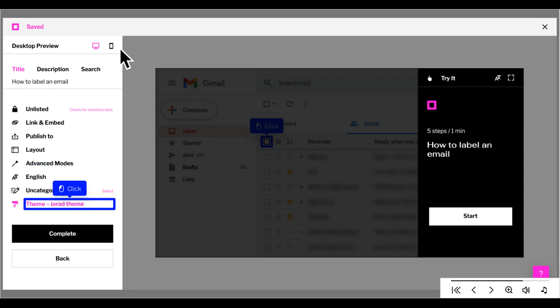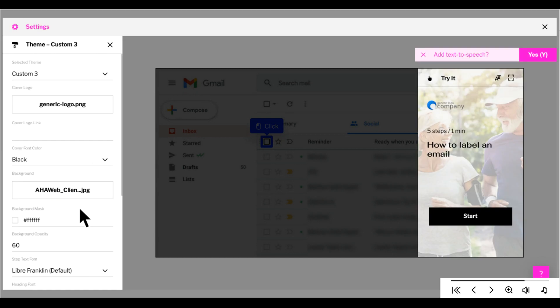Let's take a look at some of the theme options. Here, you can set up your theme, including your logo, a background image, font styles, and highlight marker color.